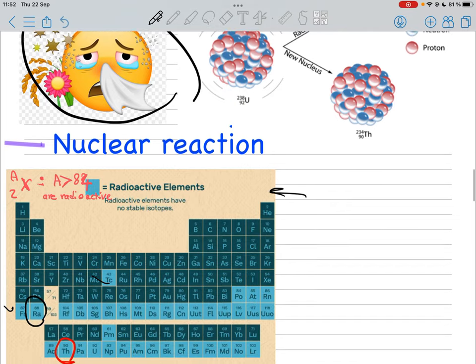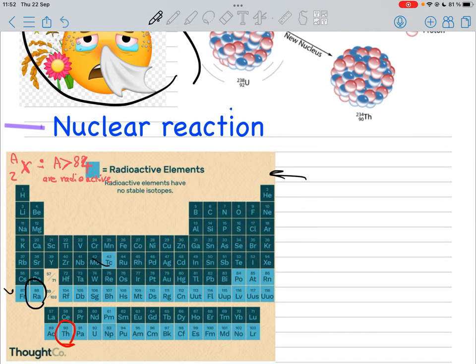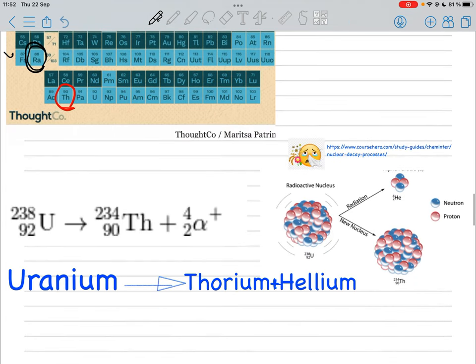Moving to the periodic table — which atoms are radioactive? Here you can see the light blue elements, which are radioactive. Some of them participate spontaneously in alpha decay, others in beta radiation, and some can participate in all types of radiation. For elements with atomic mass greater than 84, these elements are heavy and some of them are very unstable.